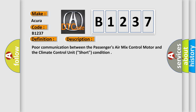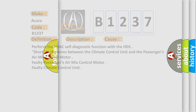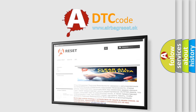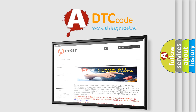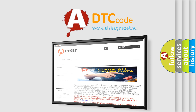Poor communication between the passenger's air mix control motor and the climate control unit. This diagnostic error occurs most often in these cases: short in the wires between the climate control unit and the passenger's air mix control motor, faulty passenger's air mix control motor, or faulty climate control unit.